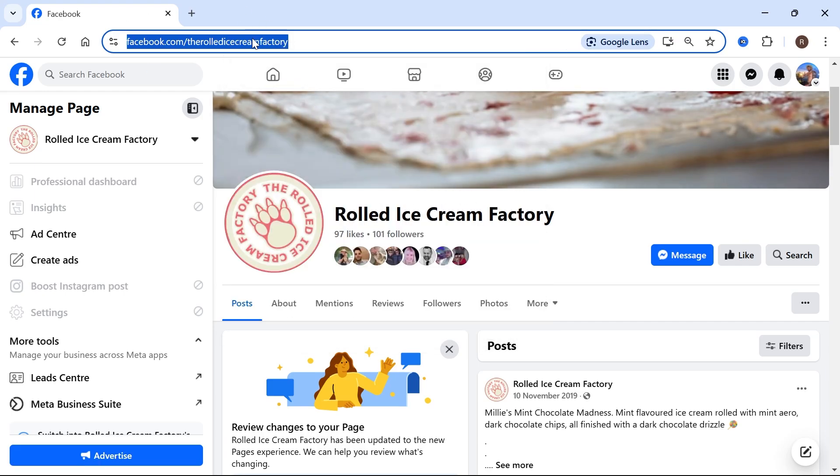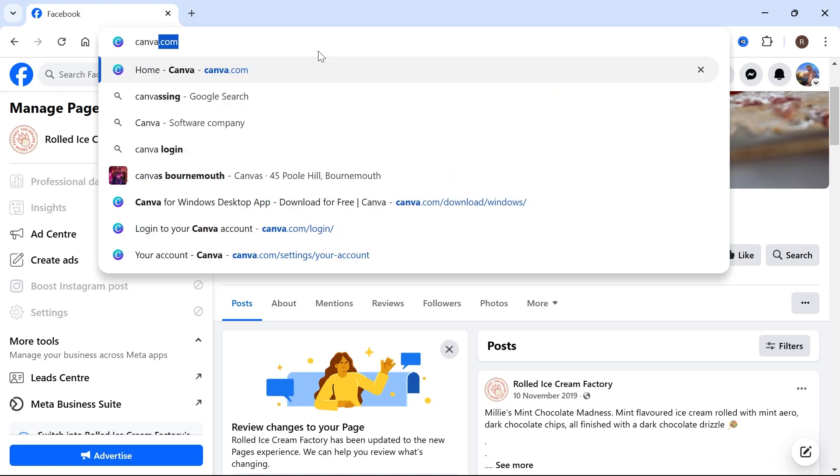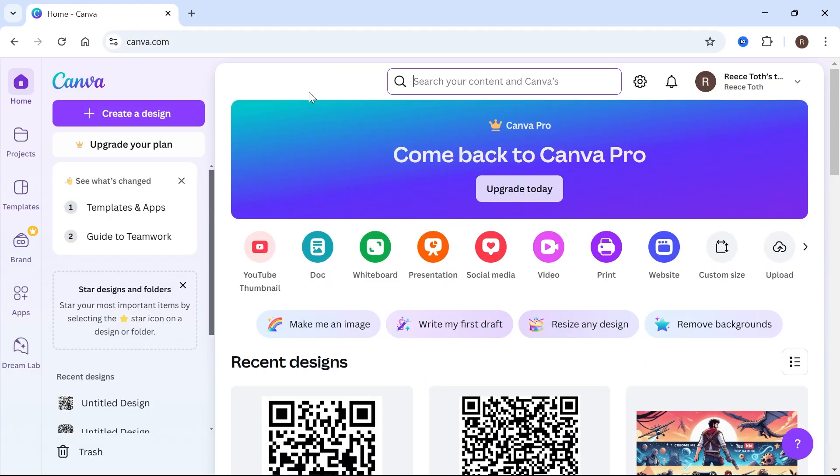Once you've copied the URL, we can now go and create our QR code. So to do this, you need to head over to a website called canva.com. Now this is a completely free website and we can use this to generate our QR code.